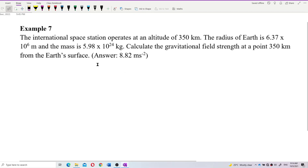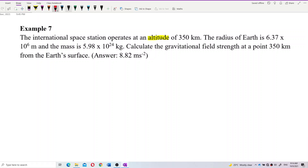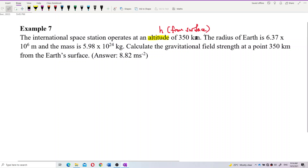Now look at this question. The International Space Station operates at an altitude. The word altitude here reminds us of the height — the distance from the surface. It is H, from the surface. Remember, this distance is from the surface. It's in kilometers, so you have to change it.